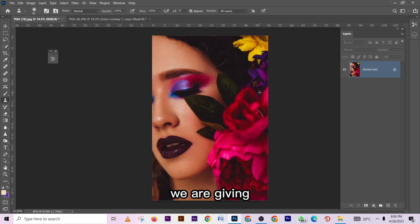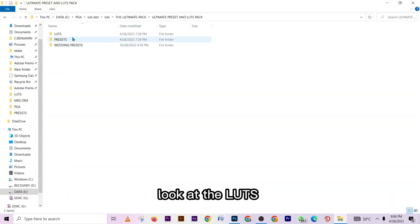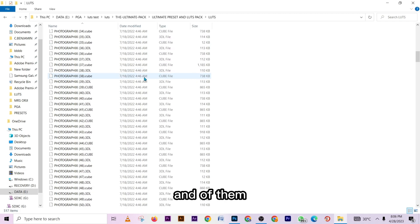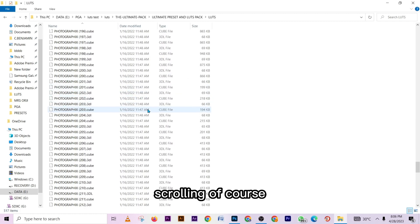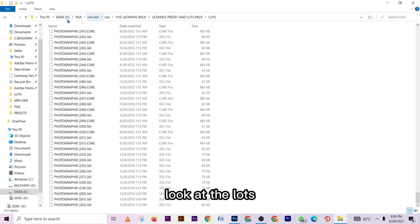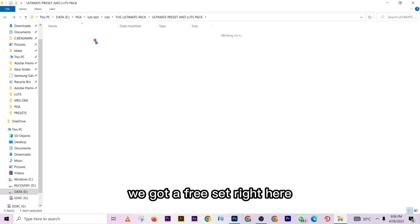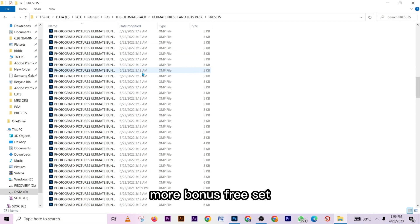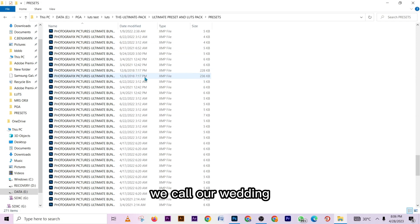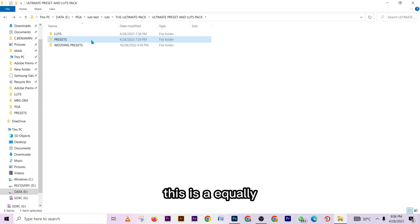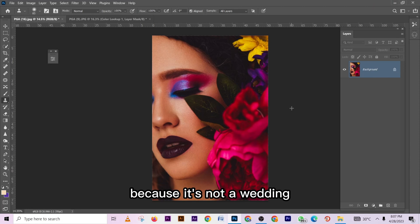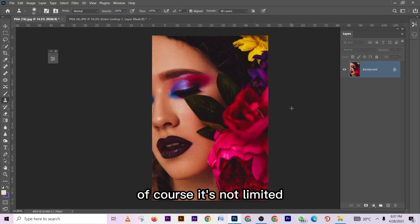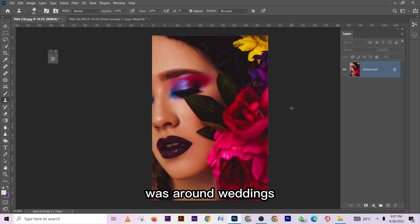Now, I know you're wondering how to get all these presets. We are giving away these presets and color lookup tables — over 600 of them. You can apply more than one; the effects are unlimited. We also have one more bonus preset pack which we call our Wedding Preset Pack. It's equally amazing — and it's not limited to weddings, we just named it that because most of the content in it was created around weddings.